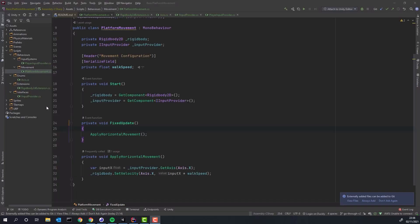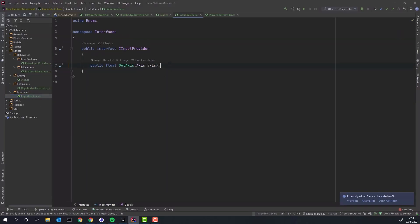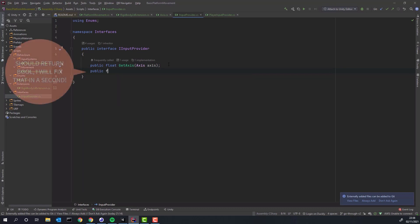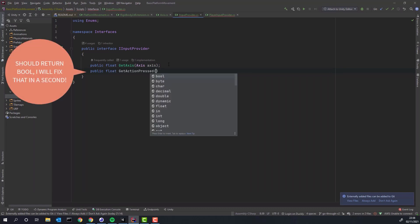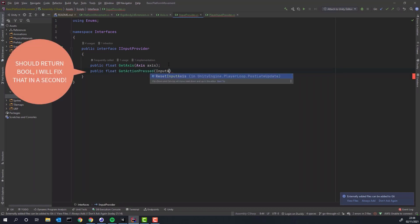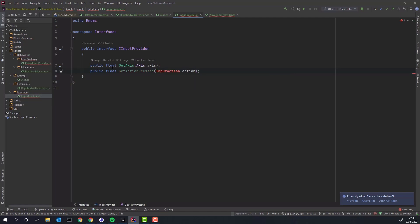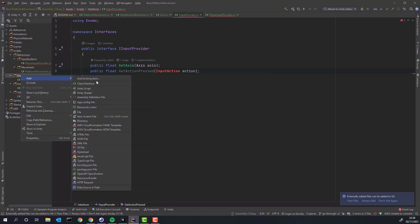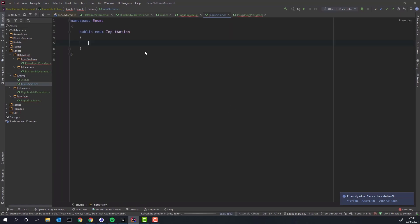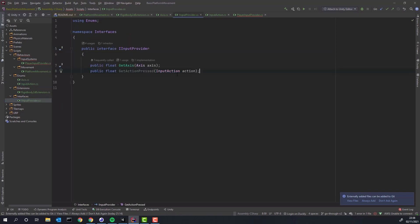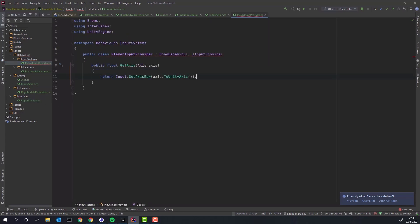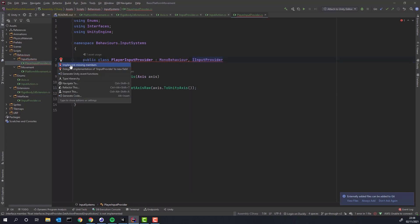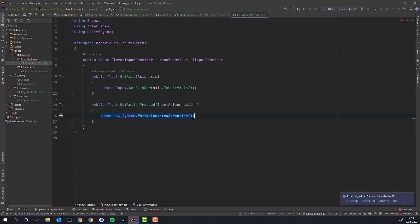Time to add jumping. We need to extend our iInputProvider interface. We'll need a method getActionPressed which will take as a parameter our custom Enum inputAction and return boolean. Next we'll create our simple Enum with just one value jump. Of course in the future there will be more values. Because we extended our interface our class playerInputProvider will be required to implement the method getActionPressed.